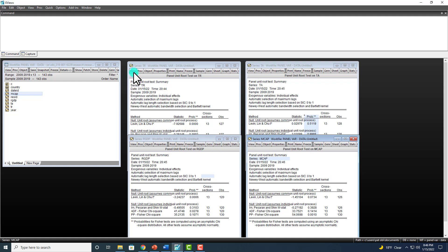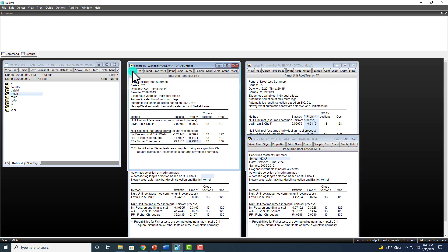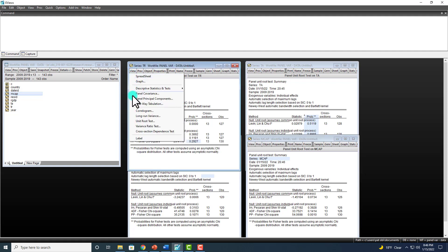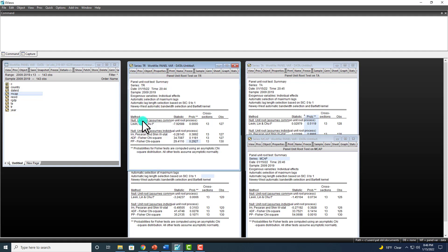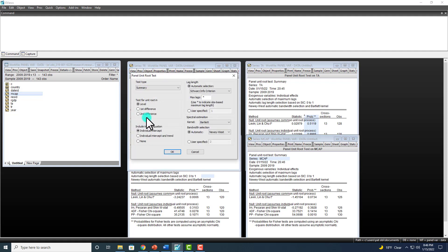So now we're going to have to go and see if stationarity is achieved after first differencing. So View, Unit Root Test, and here we click on first and OK.